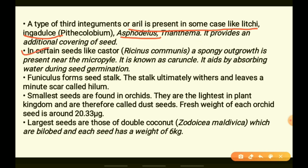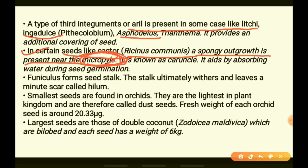In certain seeds like castor (Ricinus communis), there is a spongy outgrowth present near the micropyle — the tiny pore through which water or moisture can enter. This micropyle also converts into the seed pore through which moisture can enter to make the seed germinate.